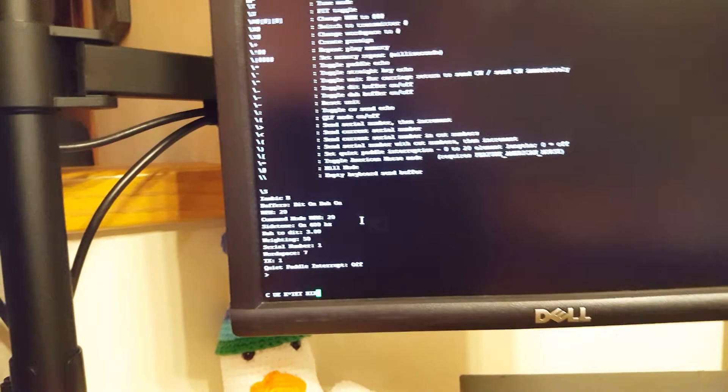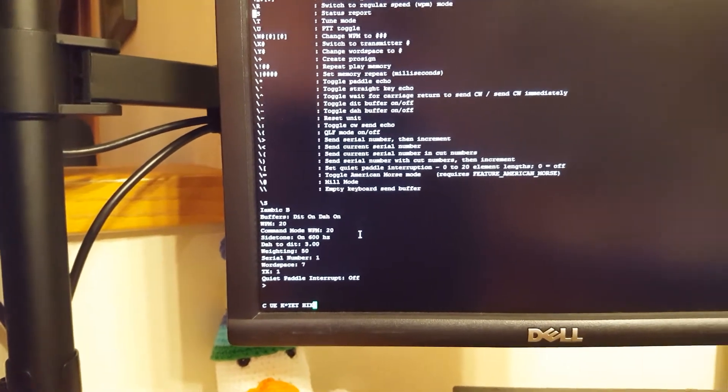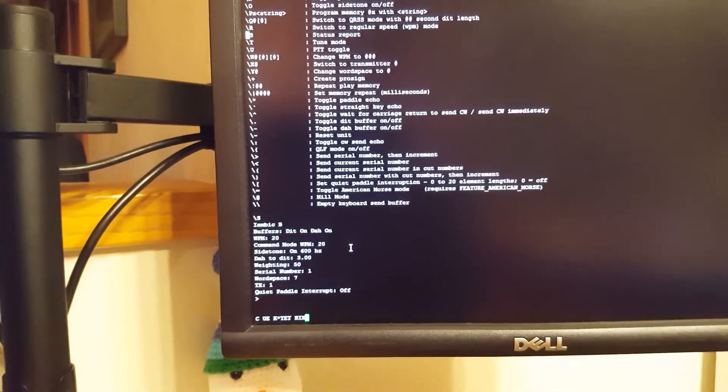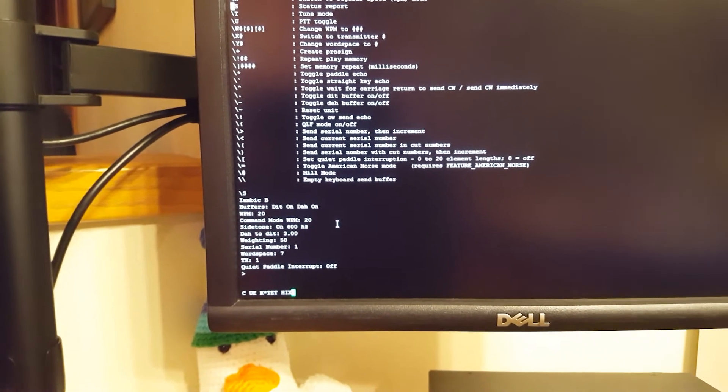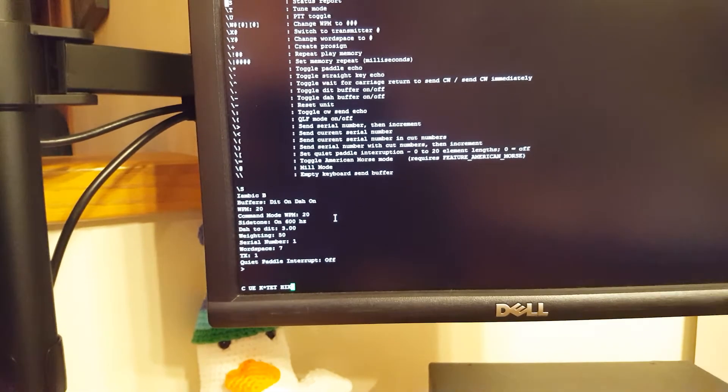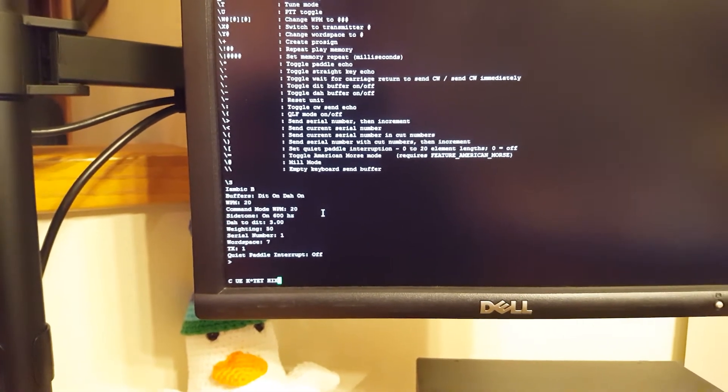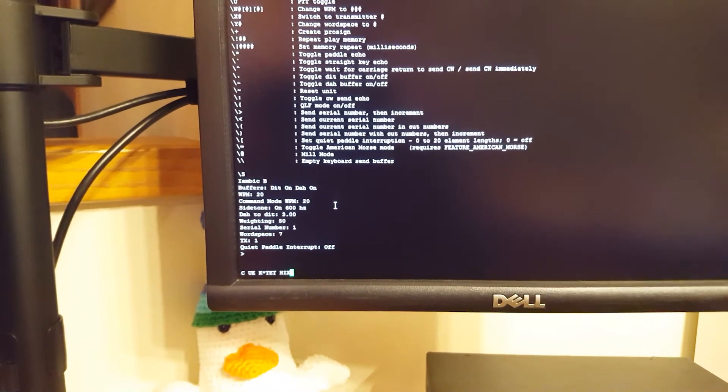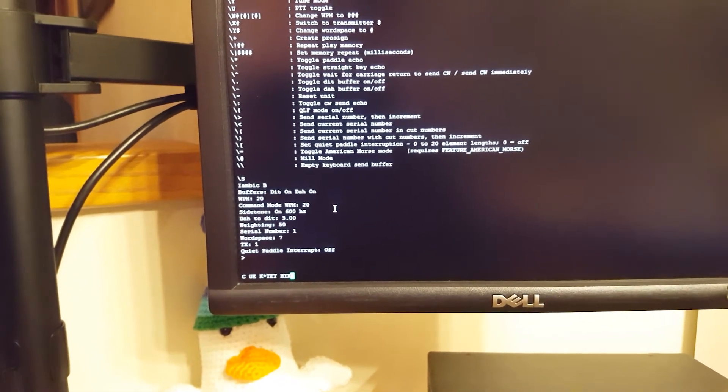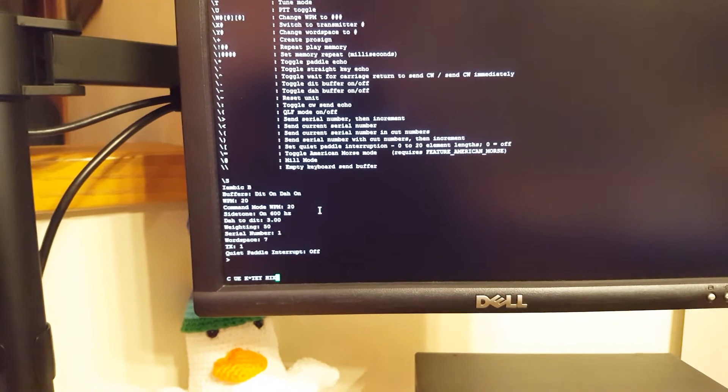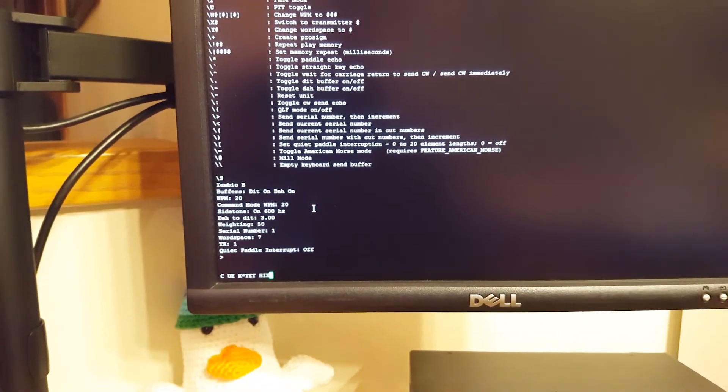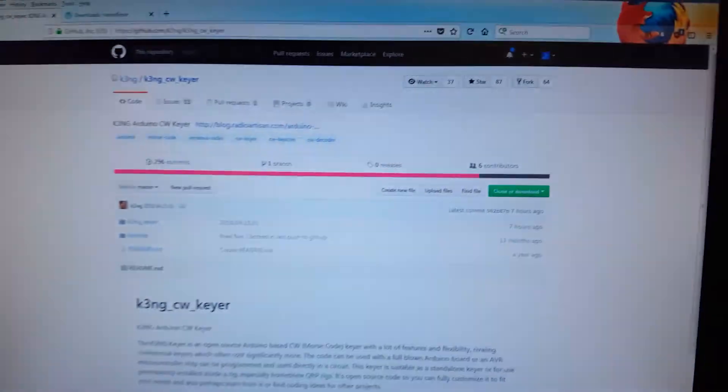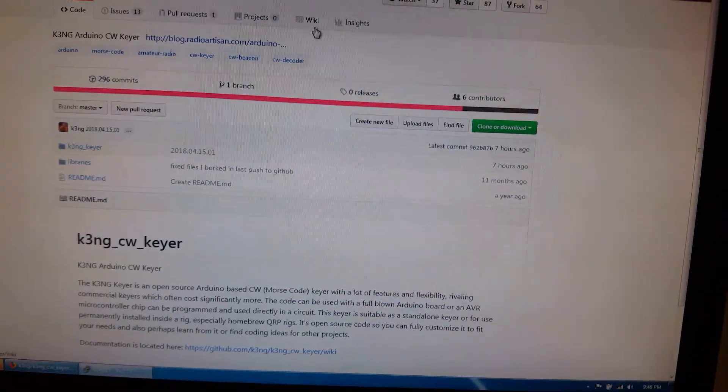Probably there would be some cool opportunities to write some programs that just send out strings to the terminal using the serial console for practicing or something else. I know that the K3NG software has a lot of other features, including even training.